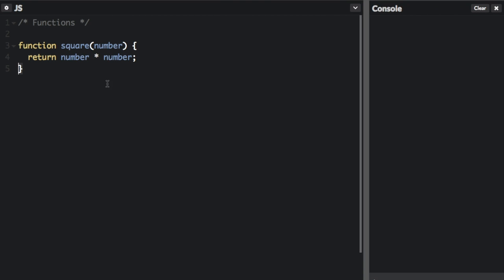Some functions will have a lot of lines; this one just has one line. You can see the return keyword — that's going to return something from the function. When you call the square function, it's going to return number times number, which is how you square a number.